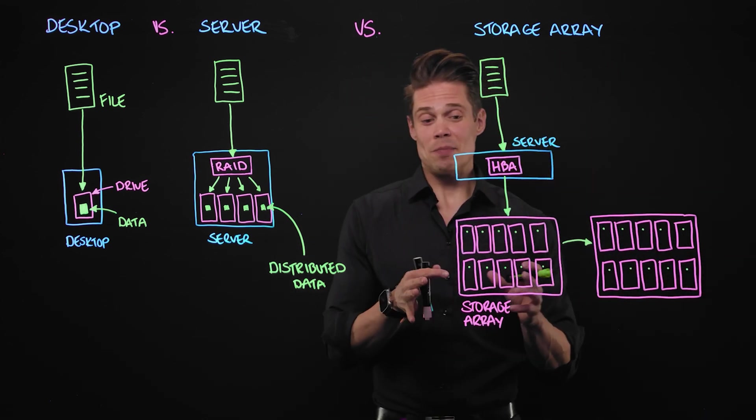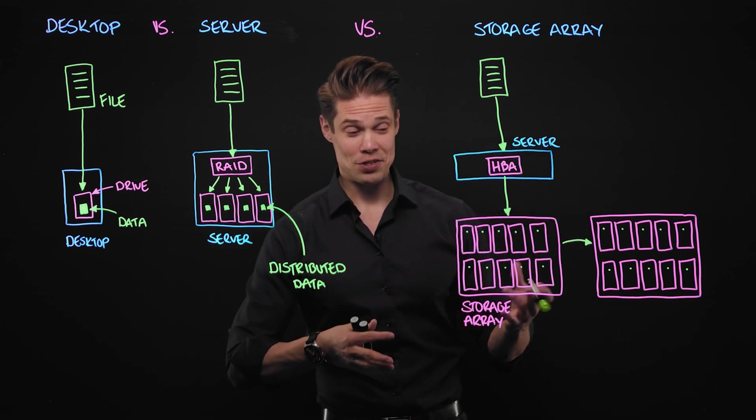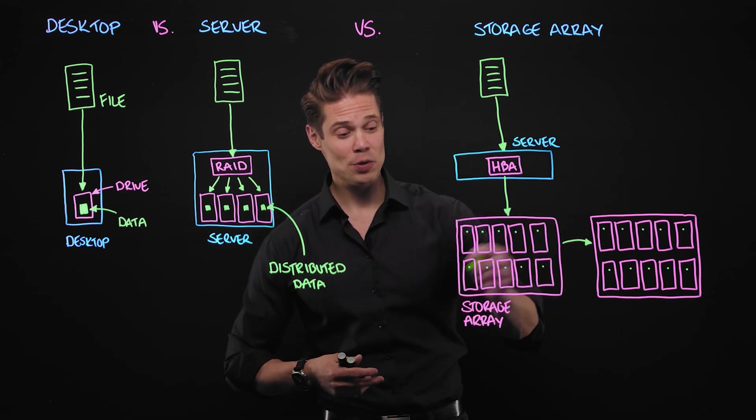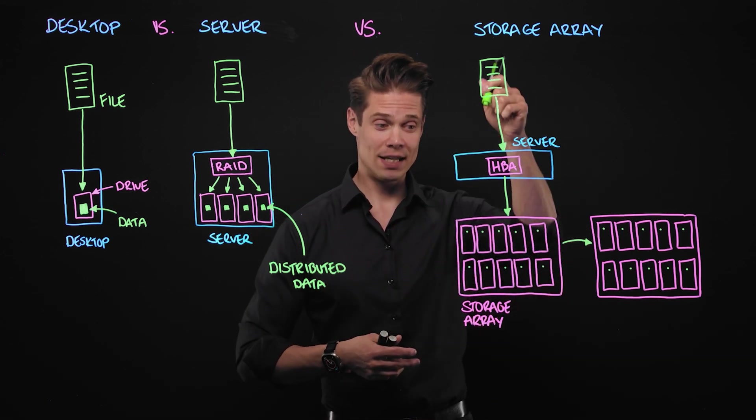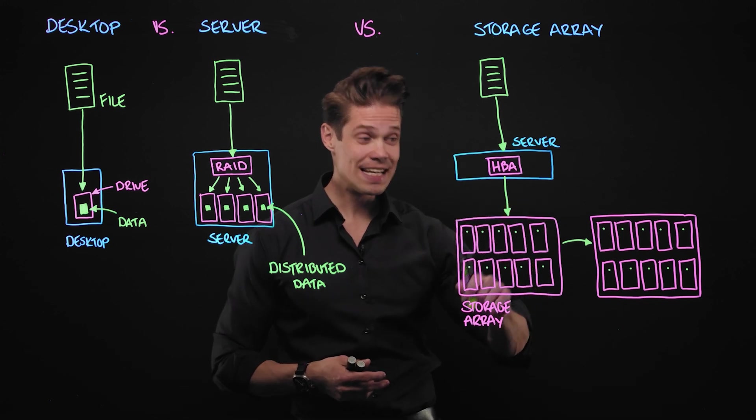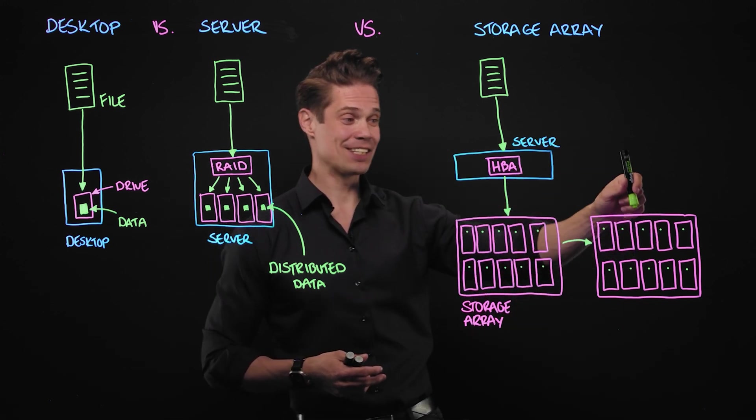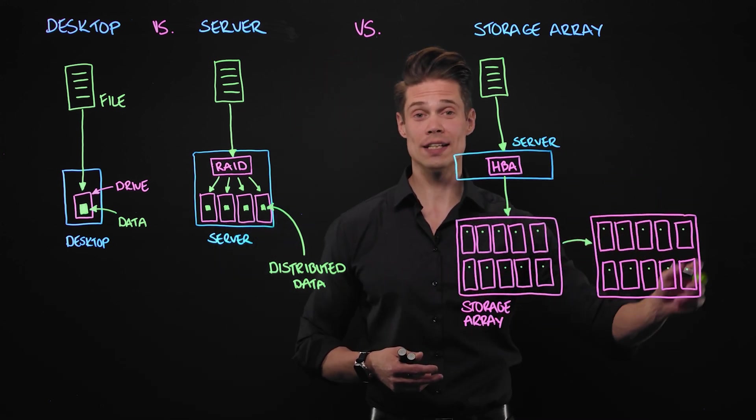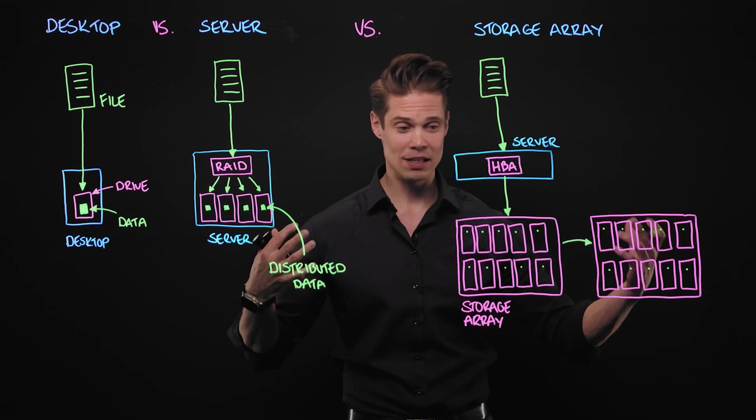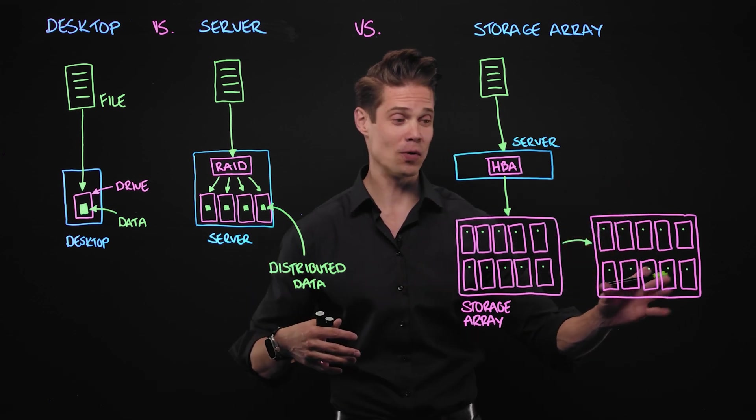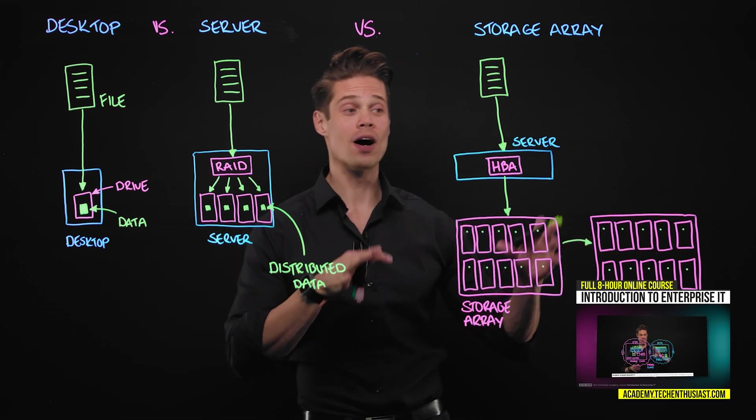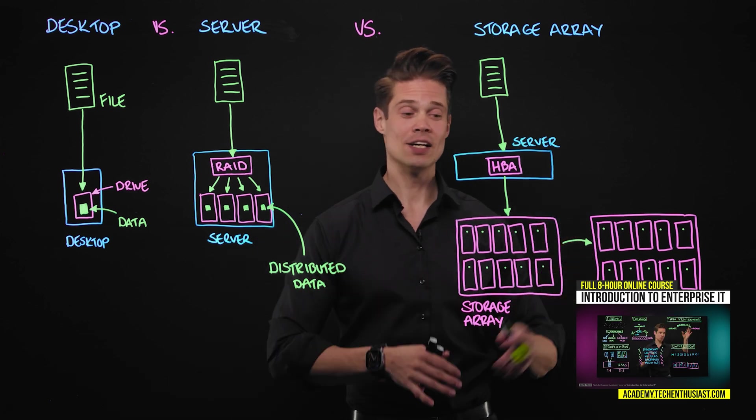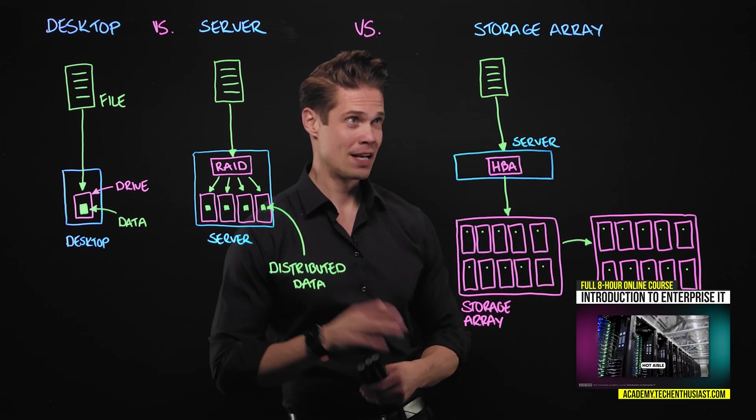In some kind of a super-catastrophical situation where we lose the whole storage array where the data is stored, we still have the other storage array that has all the data intact. All the performance, all the availability, all the drives available. So this is super highly available environment here.